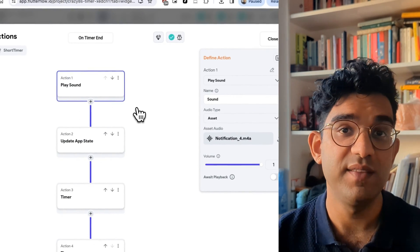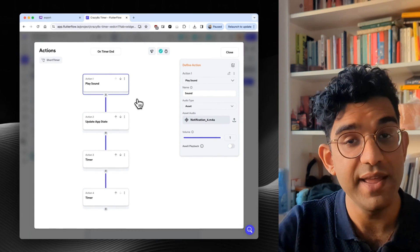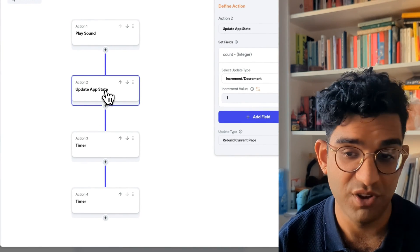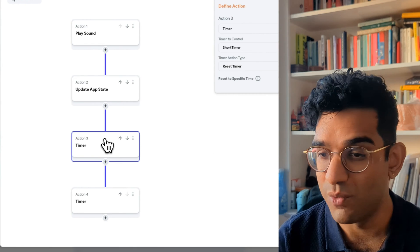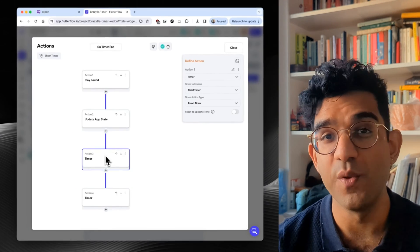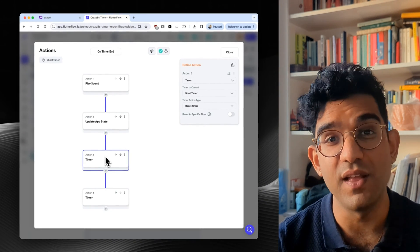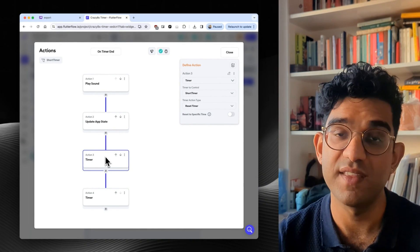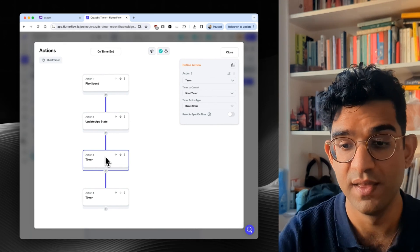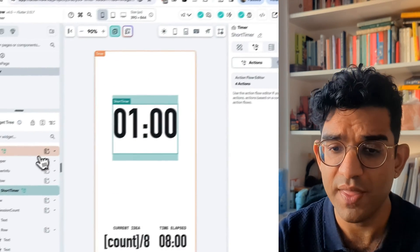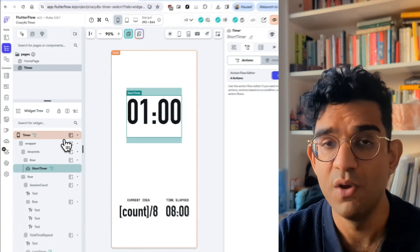When this minute finishes, I want it to play a sound. I want it to update the app state, which I'll talk about in a second. And then I want it to restart itself. And the way it restarts itself is in two steps. Firstly, it resets the timer so it goes back up to a minute, and then it does start. Now that thing about app state that I mentioned, what was that about?